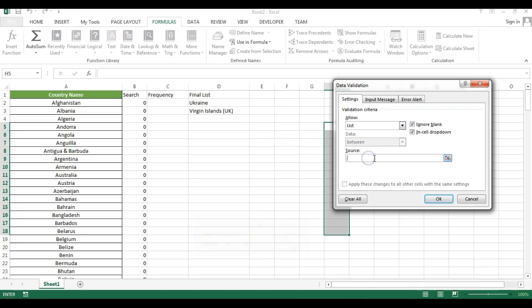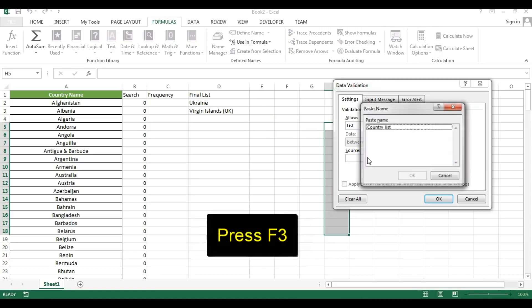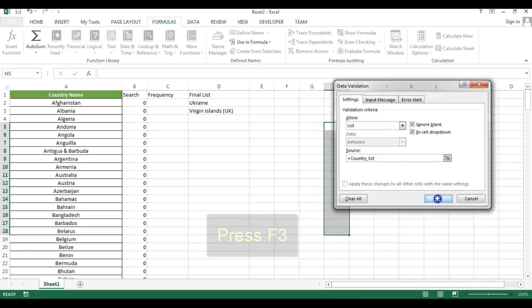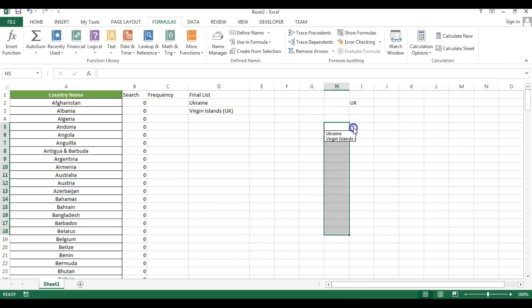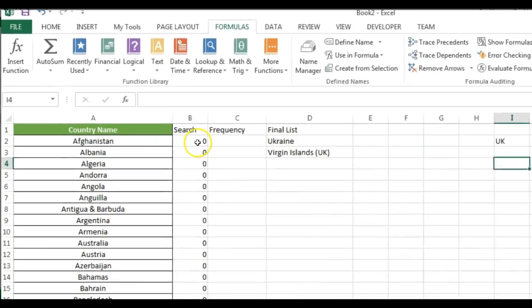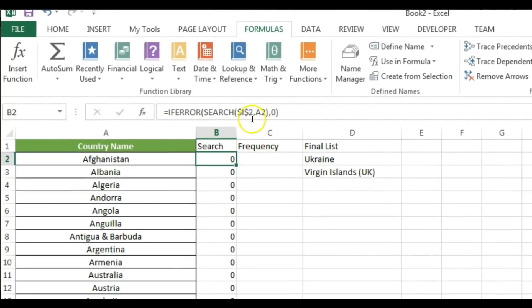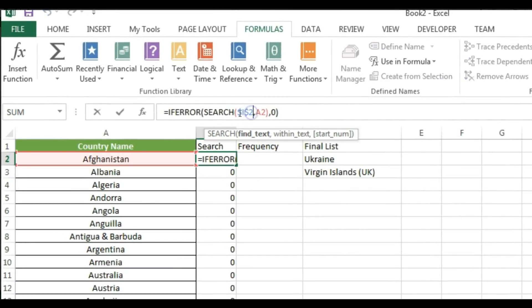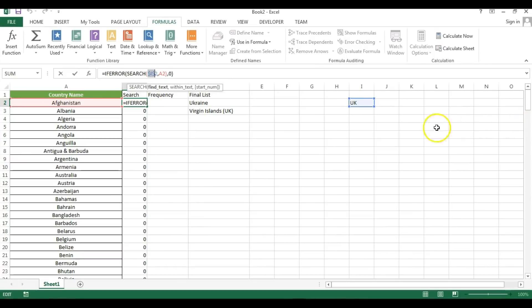Let me test by selecting a cell, going to Data Validation, choosing List, pressing F3 to select CountryList, and clicking OK. The list appears, but it's currently working only from cell I2 because that reference is fixed.